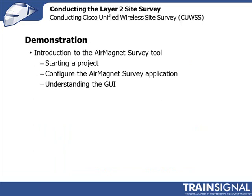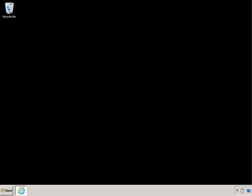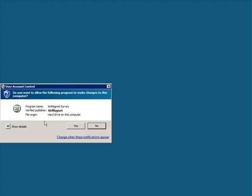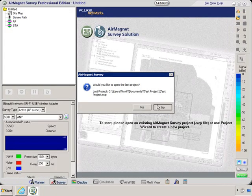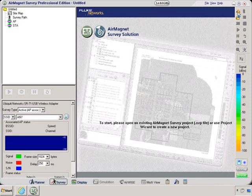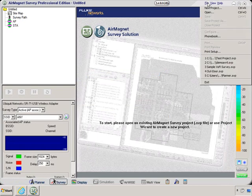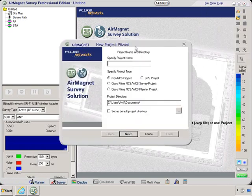In this demonstration, I'm going to do an introduction to the tool itself. We're going to start off by creating a project, then I'll show you how to configure the tool before you do your site survey, and then I'll explain the GUI from the previous slide. I'm going to open the AirMagnet Survey tool, open a new project — I can click the new project button or go to File and select New Project — both get me to the New Project Wizard panel.